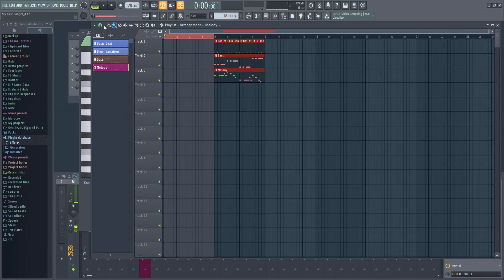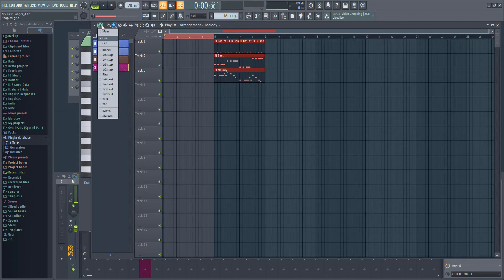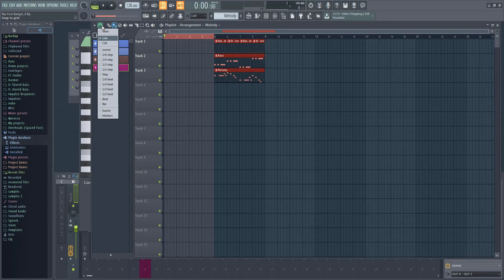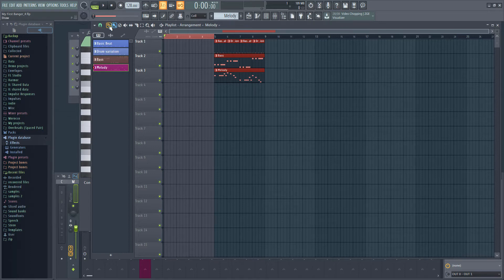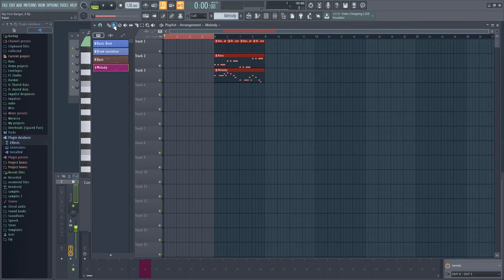If you're having trouble getting the placement right, check your snap settings. If you can't move the patterns at all, make sure you have either the pencil or brush selected with the P or B keys.